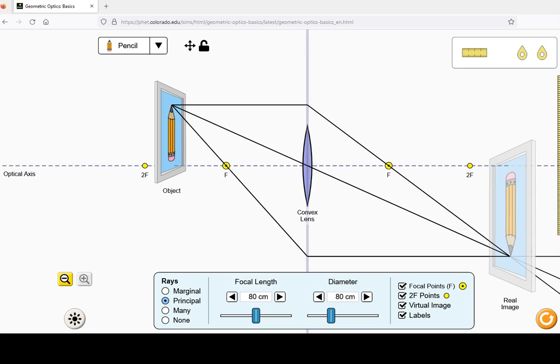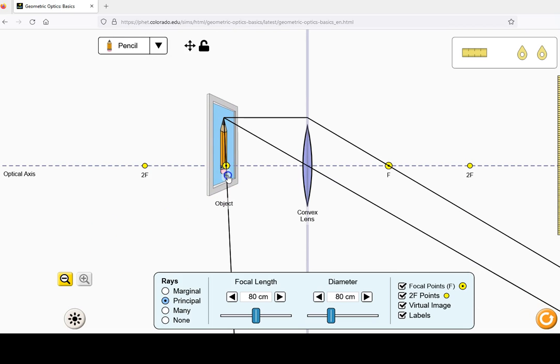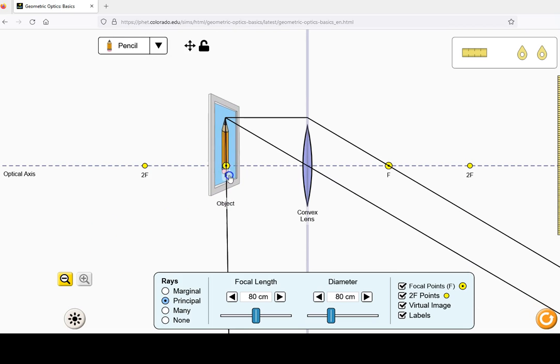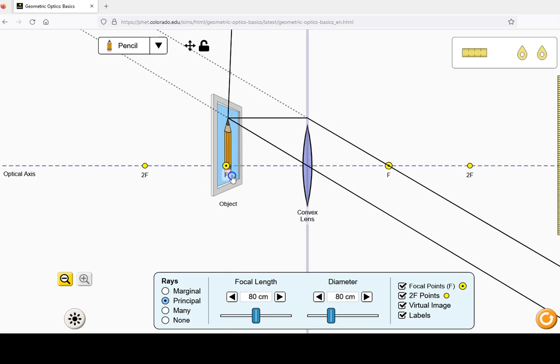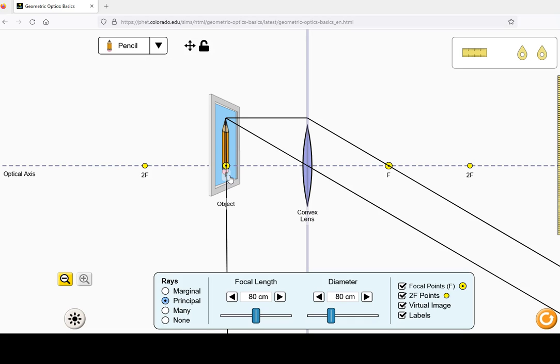At a distance of exactly 1F, the reflected rays come out parallel and no image is produced.